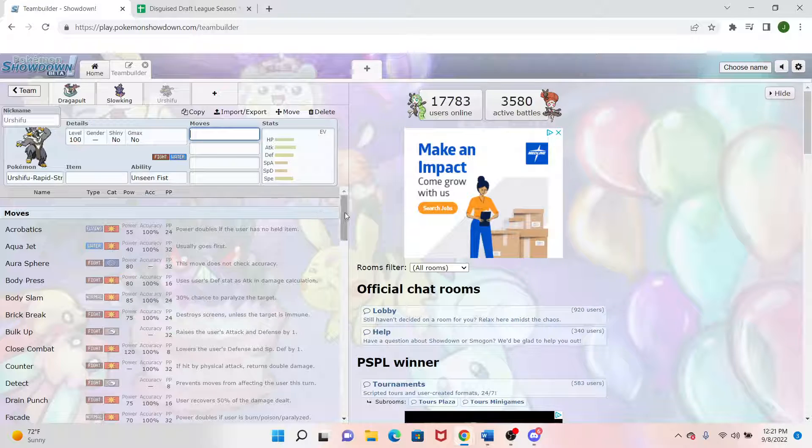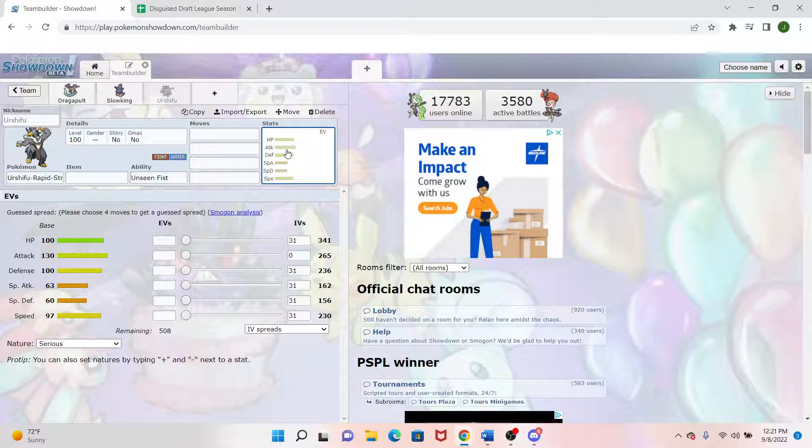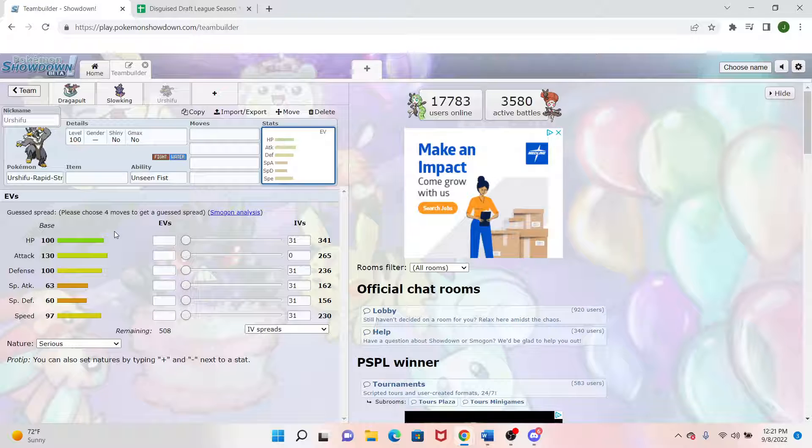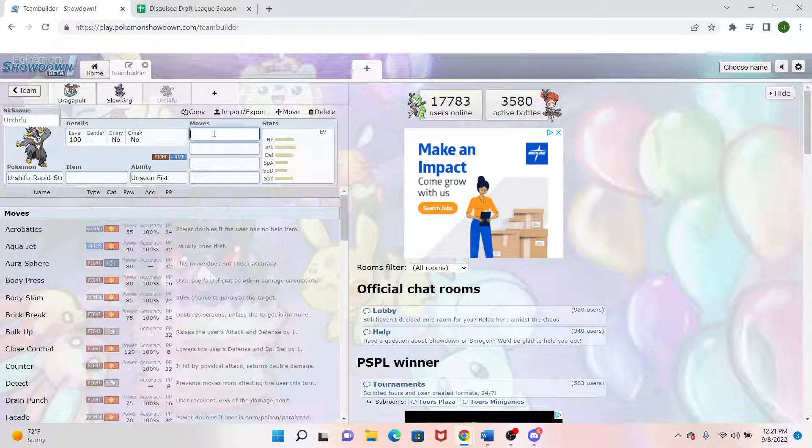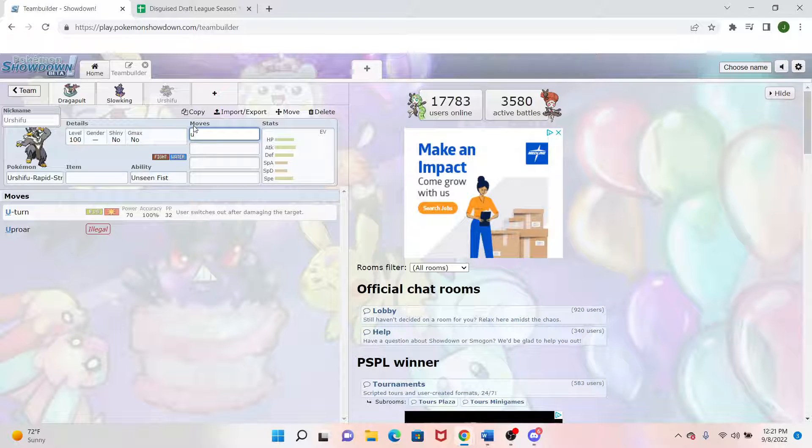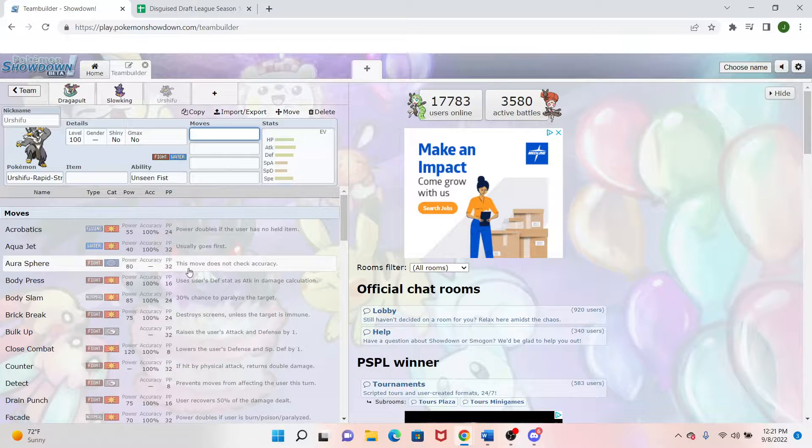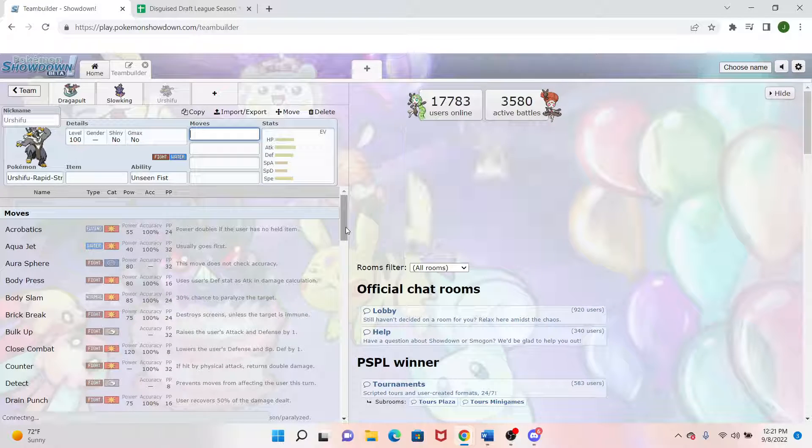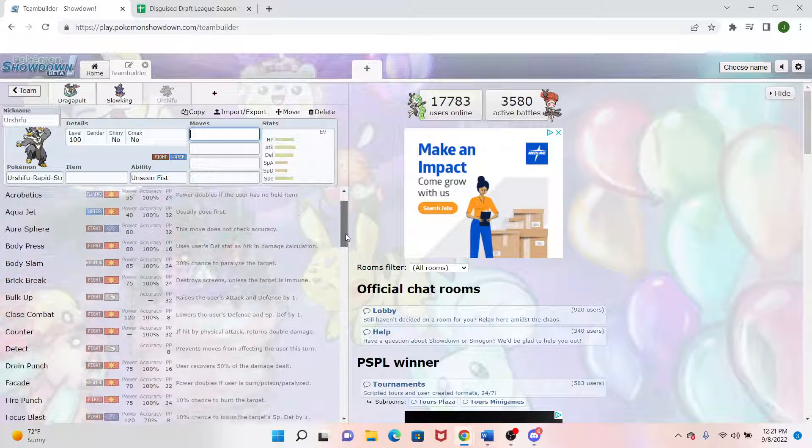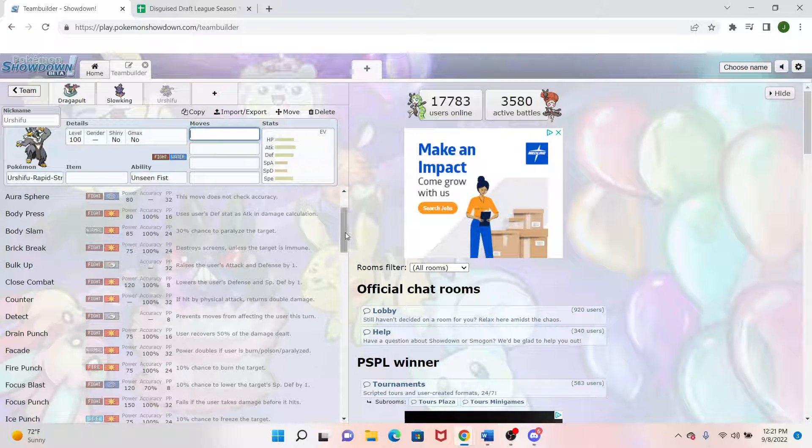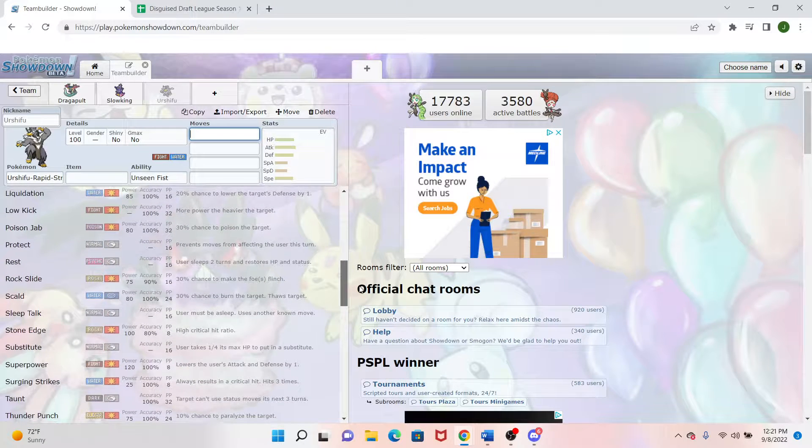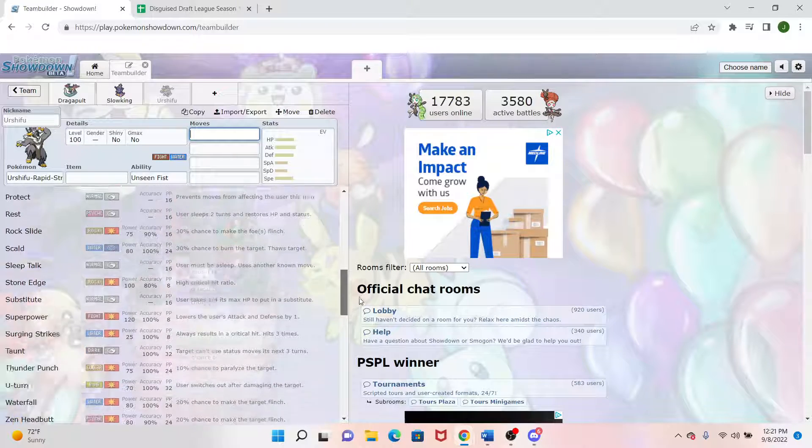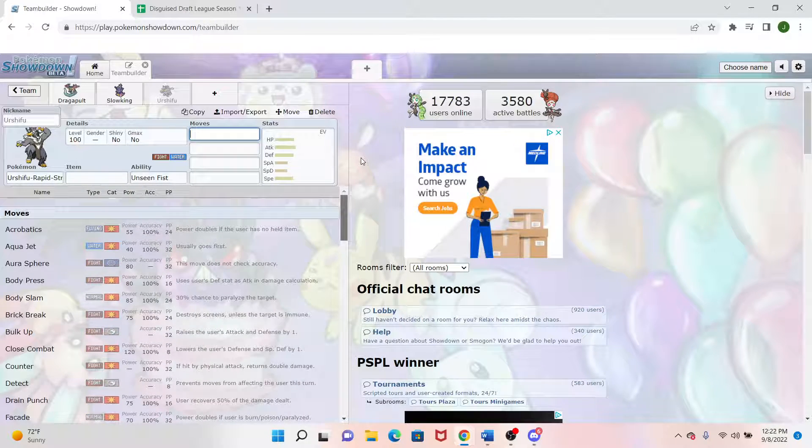As far as moves for Urshifu goes, Urshifu is pretty physically offensive and can do physically bulky if necessary with 100 HP and 100 defense. But this one actually also has U-Turn just like Dragapult. So we got more momentum there. We have Aqua Jet for some priority if need be, but we got Bulk Up if we wanted to do that. But honestly, I'll probably run a lot of either Banded or Scarfed on this mon depending on the matchup.